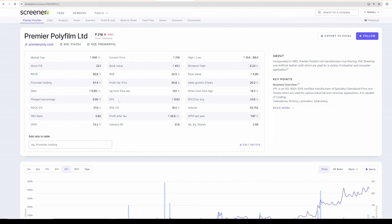If you start with 1 lakh and every 5 years, if you make 10x, in 10 years, your portfolio will become 1 crore. So that is the power of 10x. You just need 2 companies. In 2, 5 years, you can convert 1 lakh into crore rather than trading every day. So keep that in mind. That is the power of compounding.